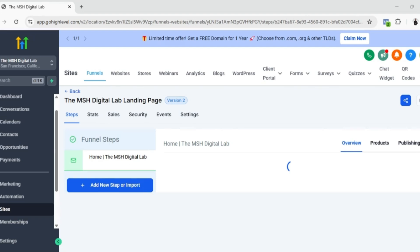It could be capturing leads or lead generation, or showcasing an offer, or maybe just promoting a service. It's normally used for ads, email campaigns, or just to direct traffic.